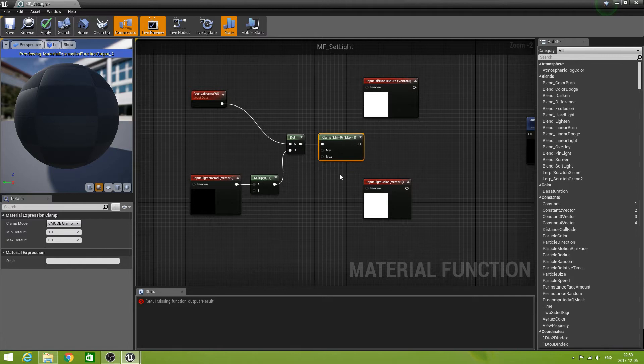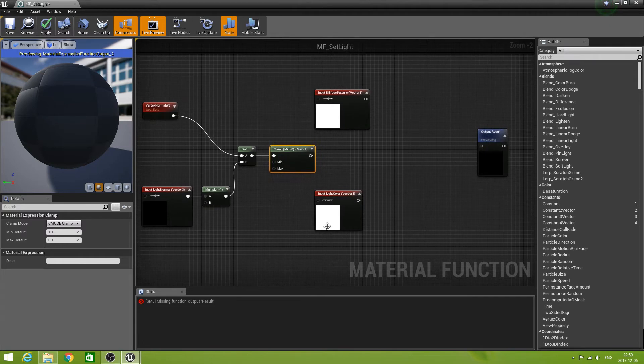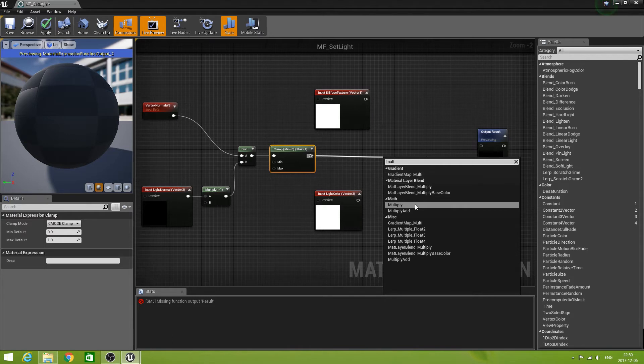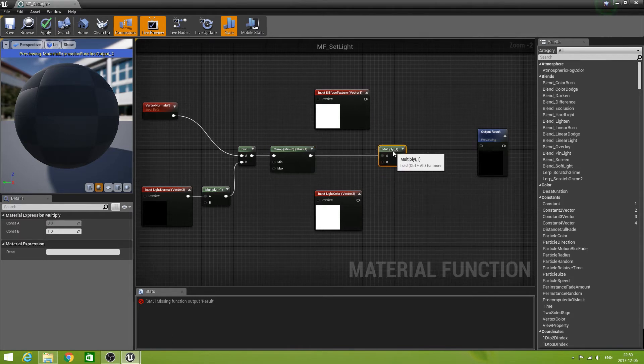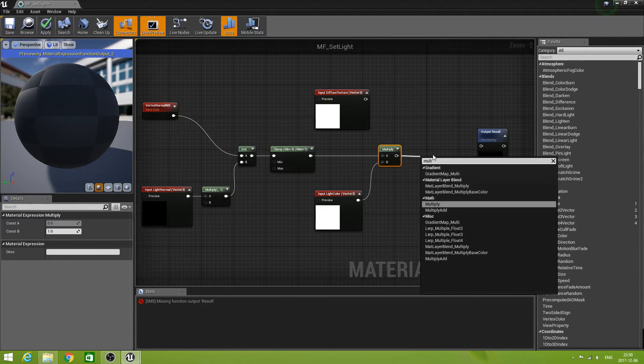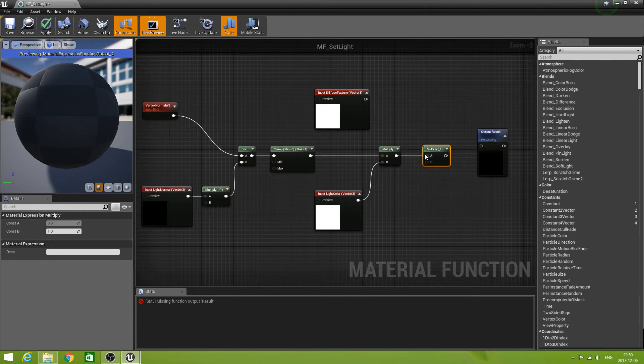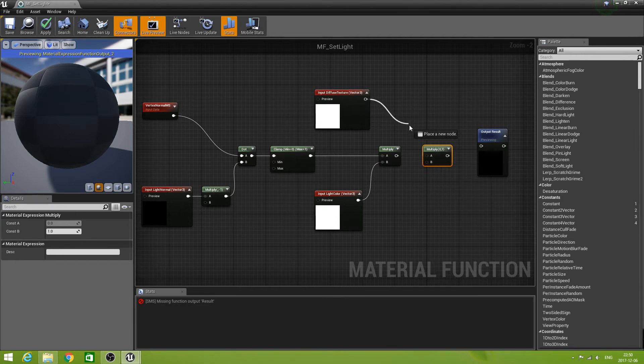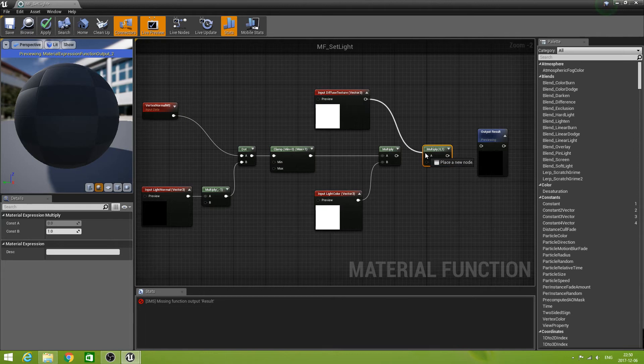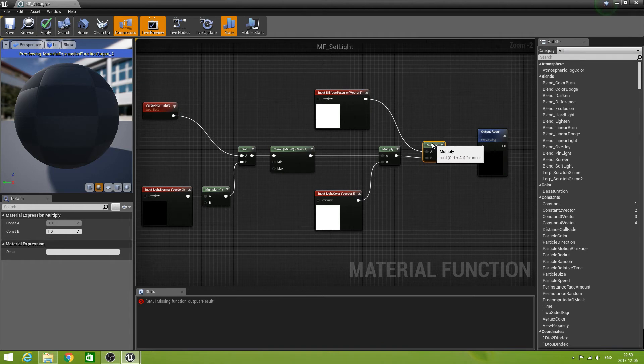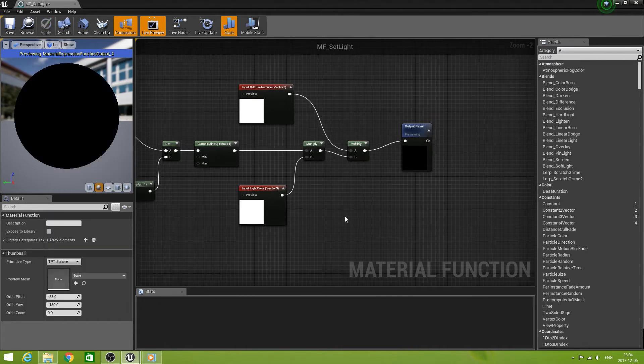And the default values 0 and 1 are good for this. Now we multiply that with the light color. And then we multiply again. Let's break that link. I think we multiply with the diffuse texture. And we put that into our output. So that's the function done.